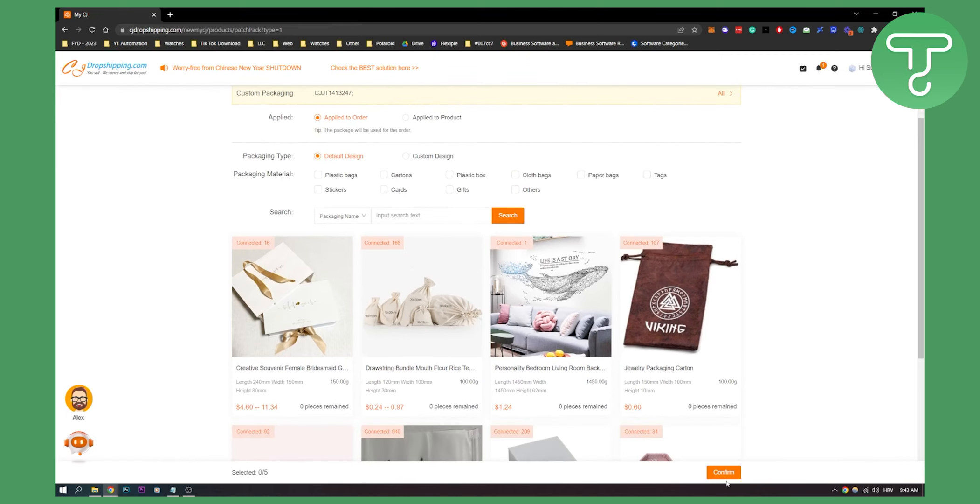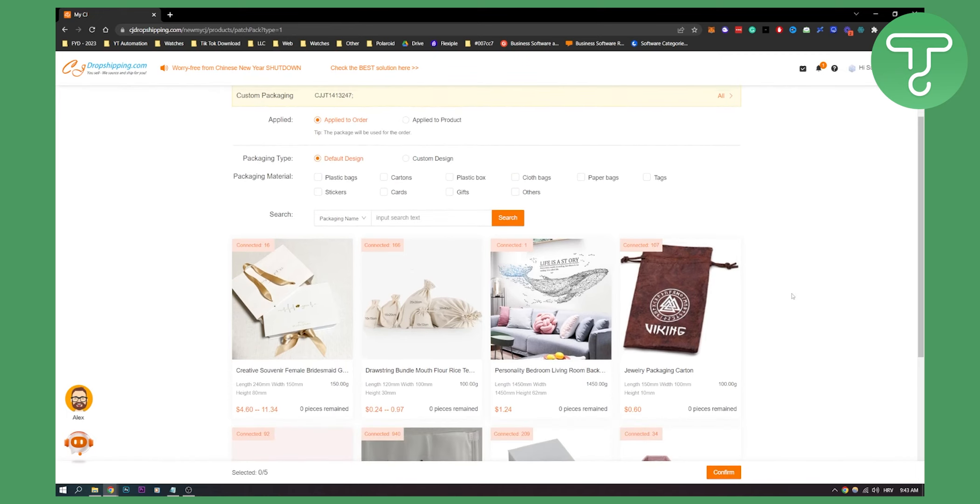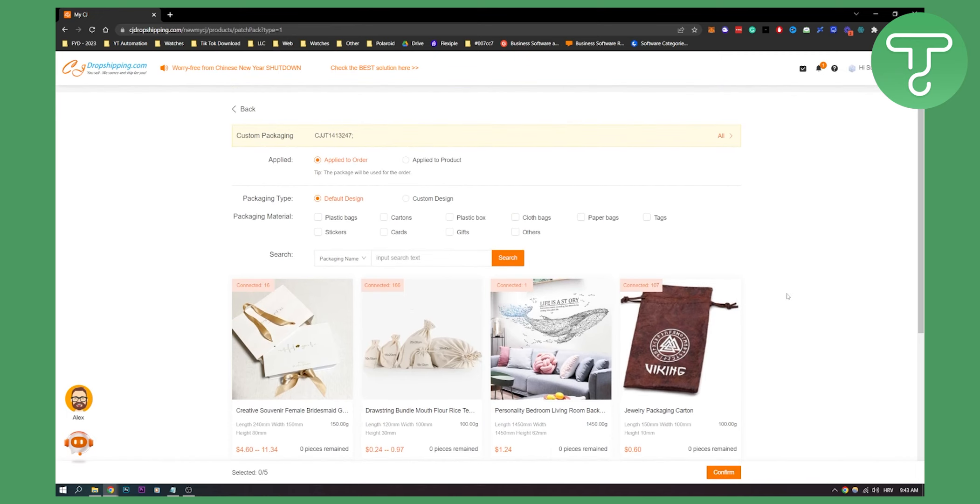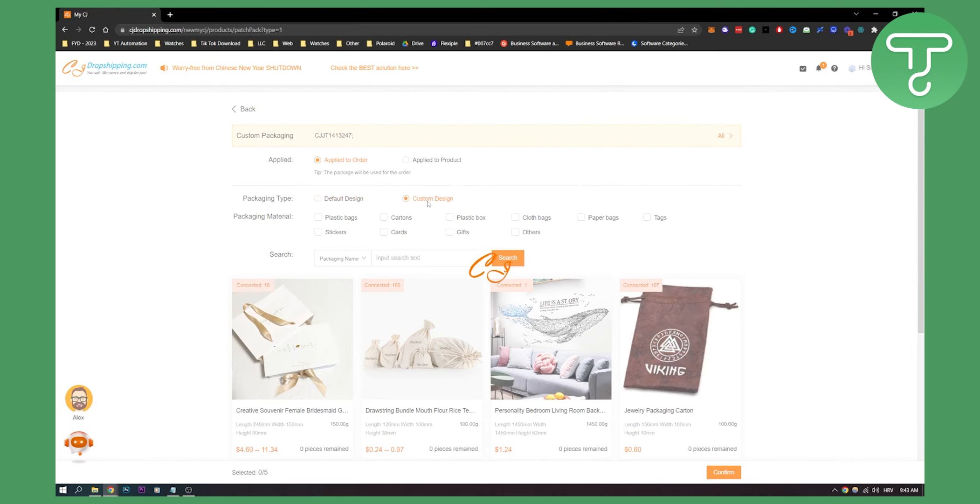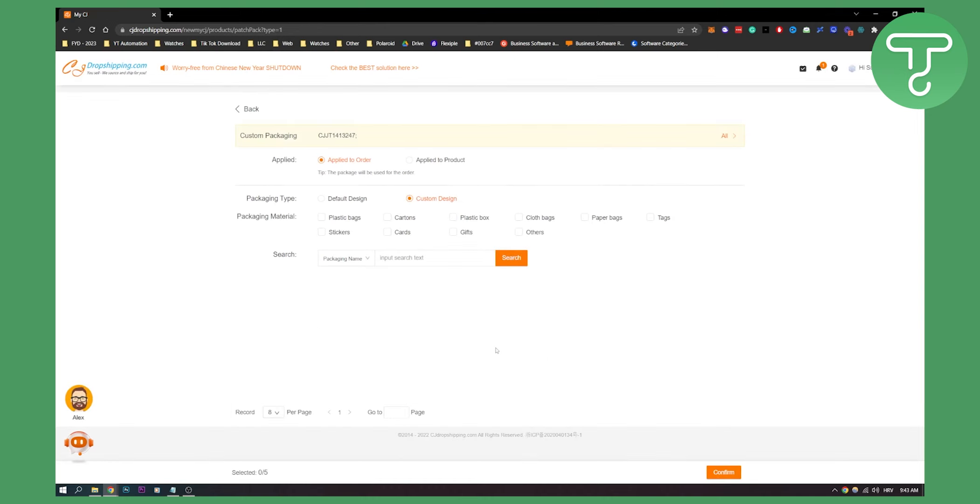You can also apply custom design. I don't think it will load up for me because I don't have any custom designs yet. But if you have a custom design, as I just showed you earlier how to do it, you will have it here and then click on it and then confirm.